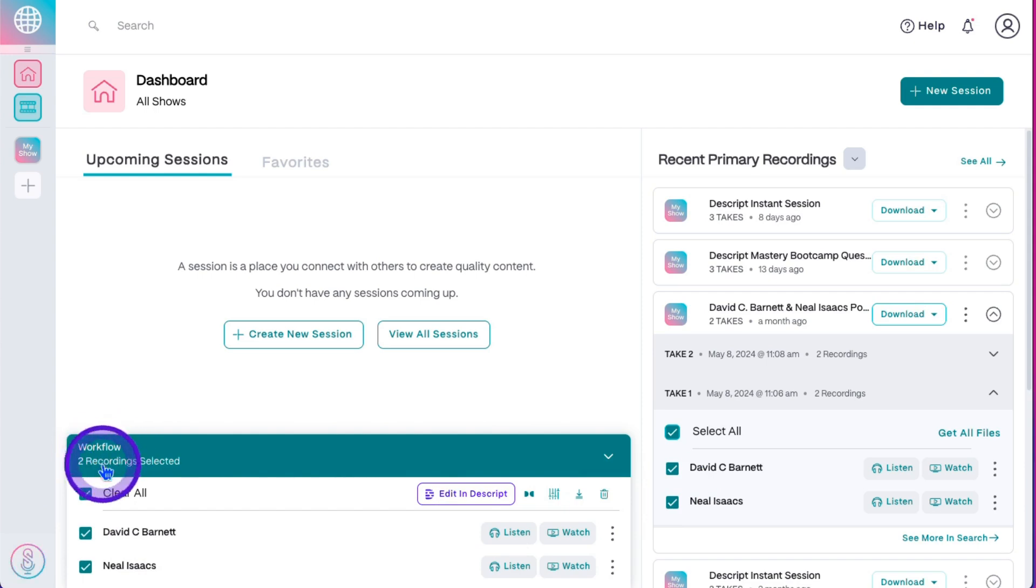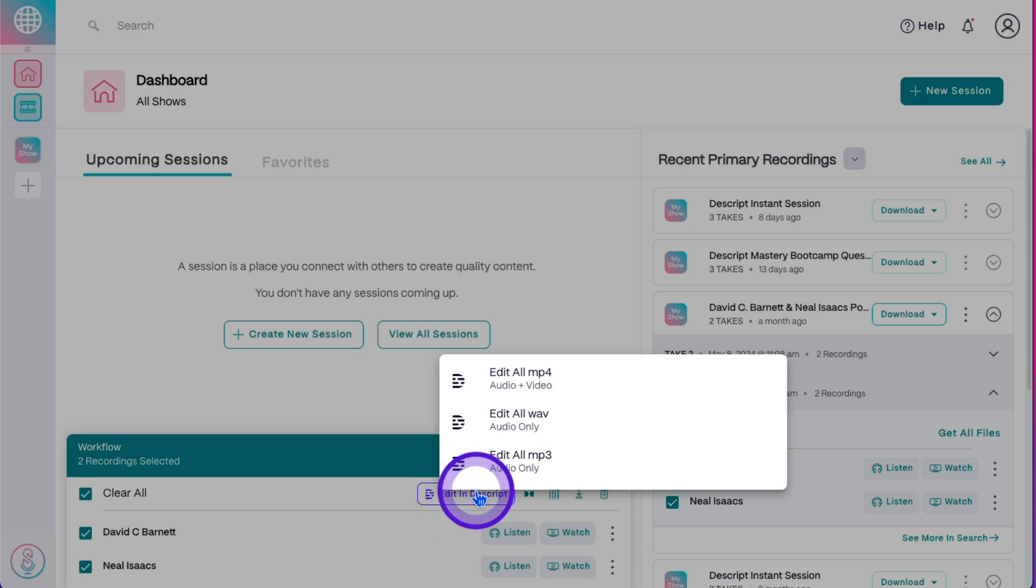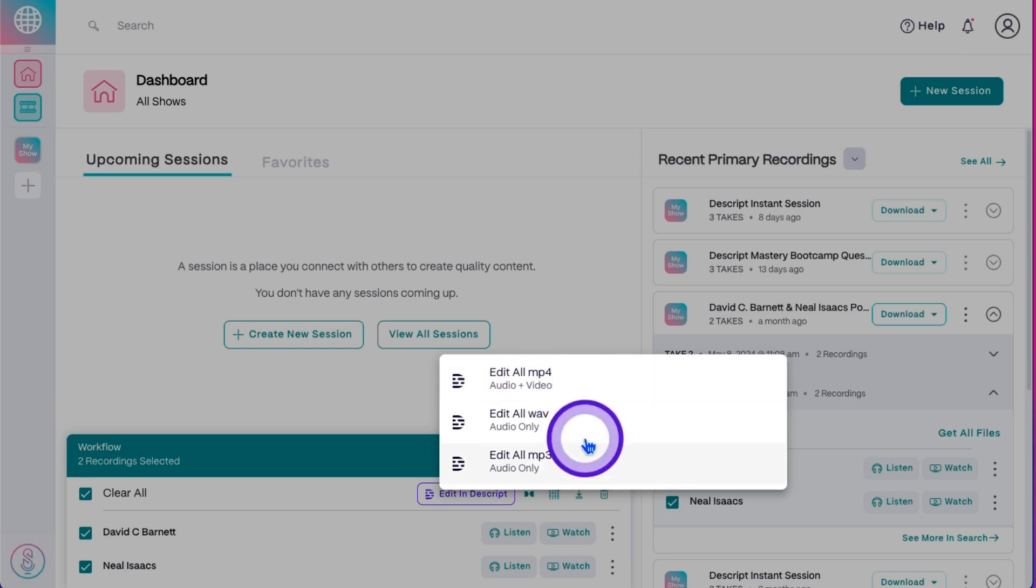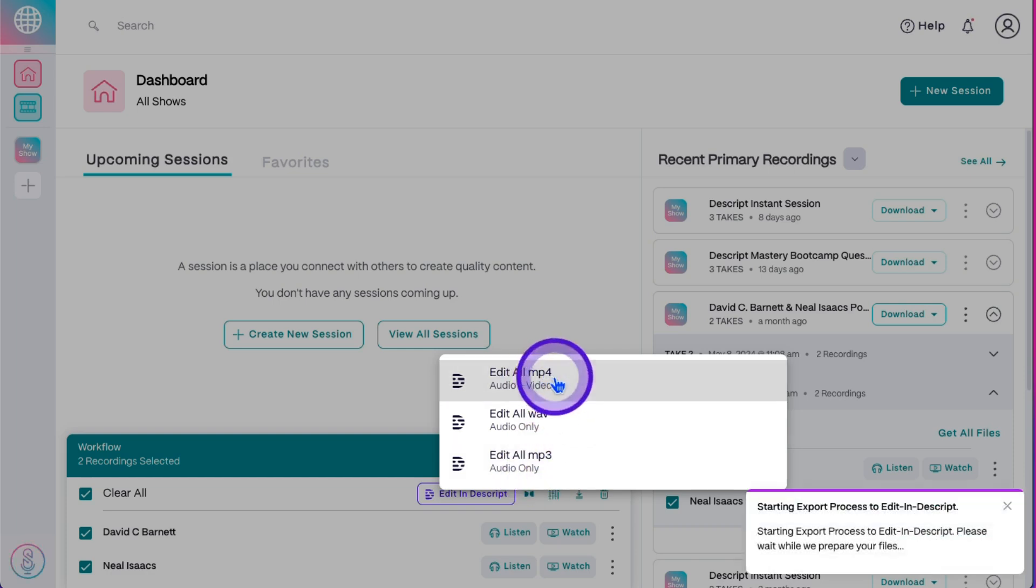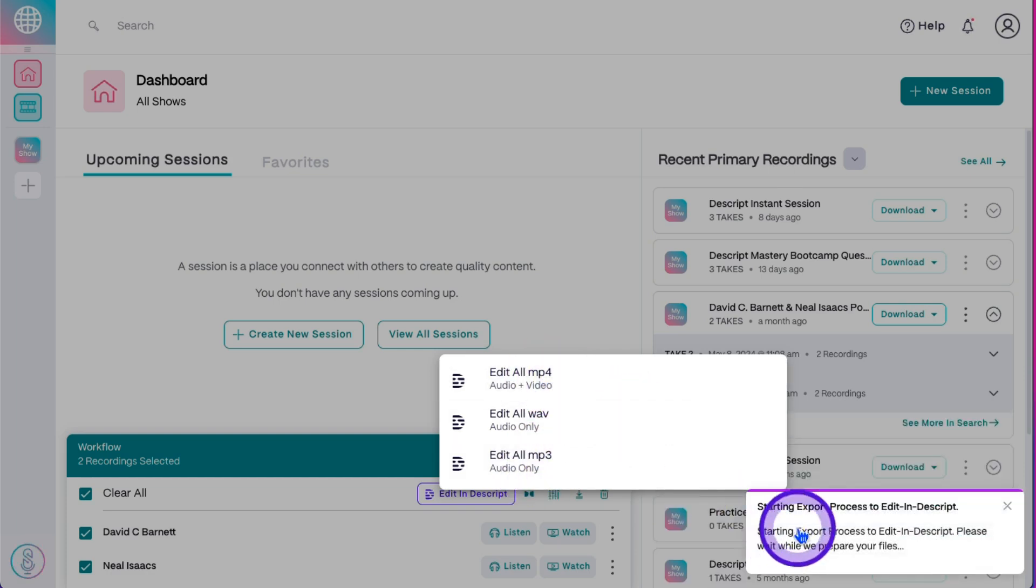From here you'll hit Edit in Descript. You can choose to send the video, which includes the audio and visual component, or send only the WAV file or MP3 audio-only file. Then click on one to send it over to Descript.